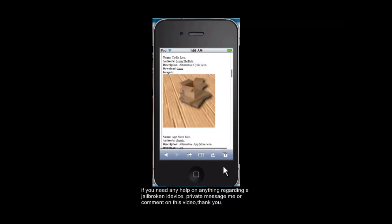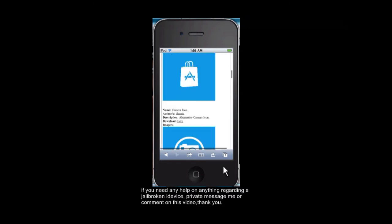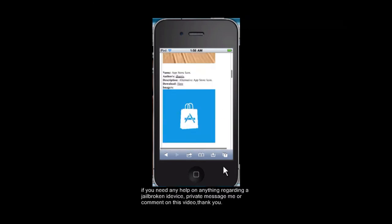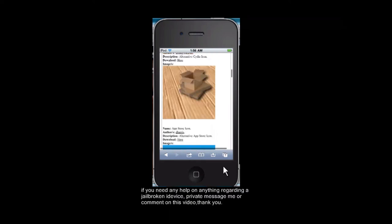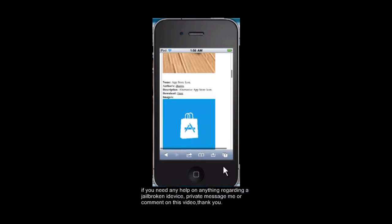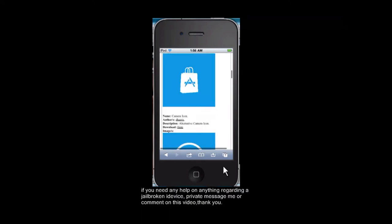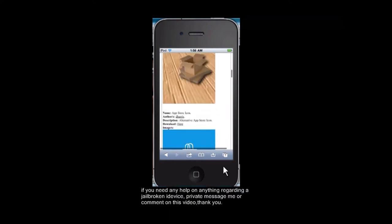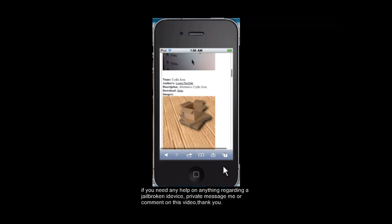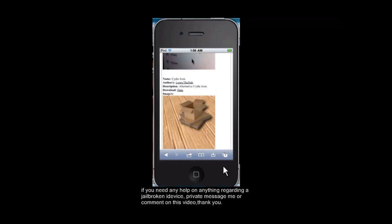Here we go. These are the different tiles. Today, I'm going to be showing you how to get the Cydia tile. It'll be the exact same thing with everything else.